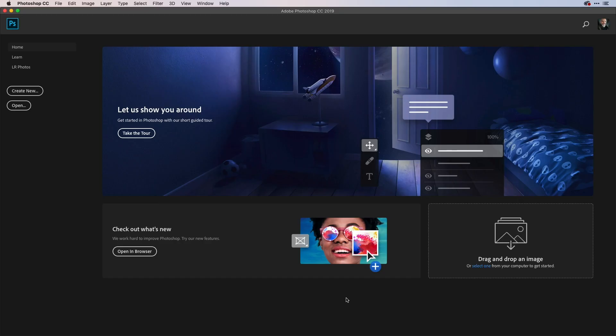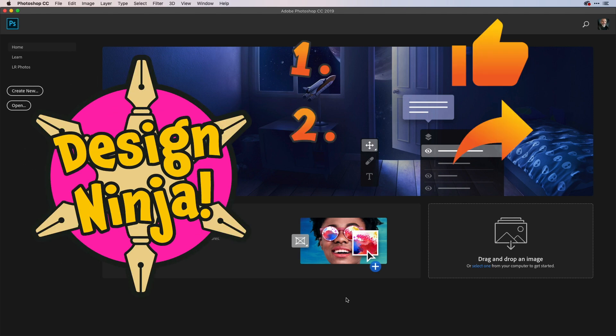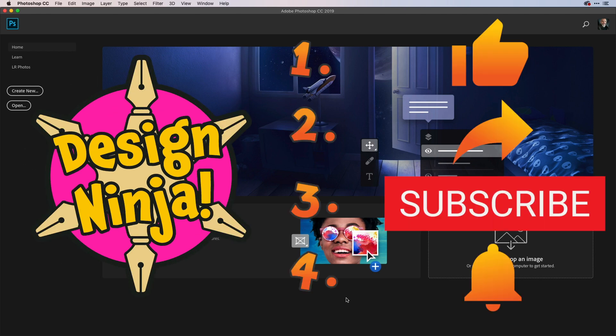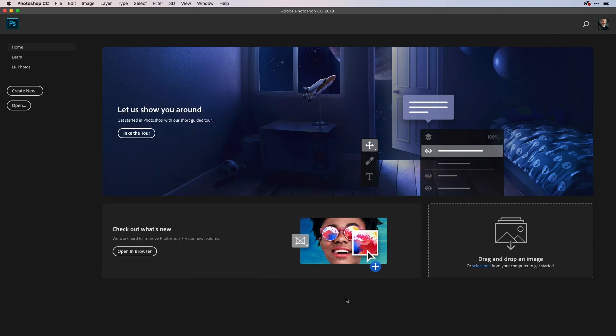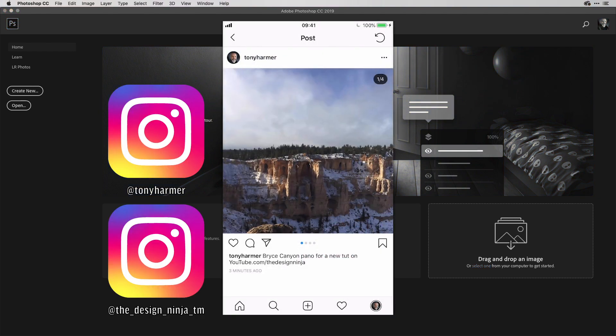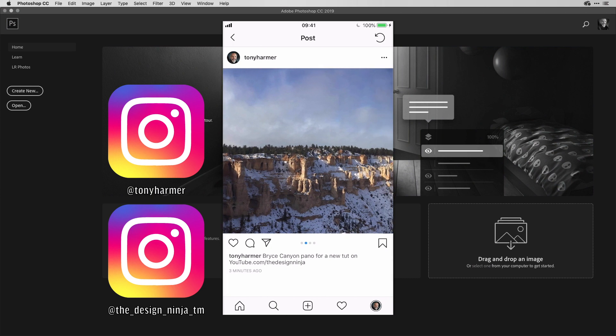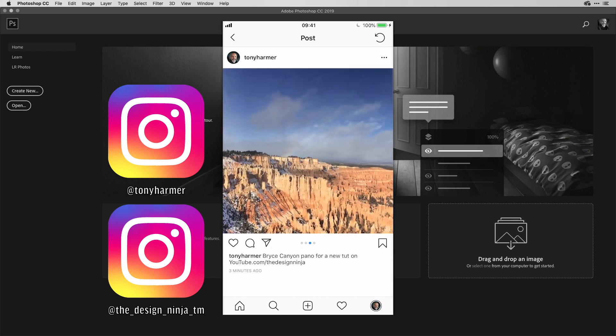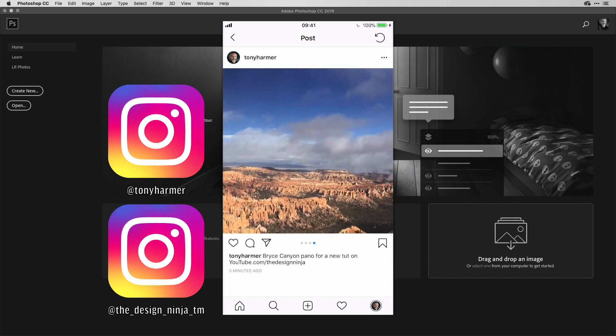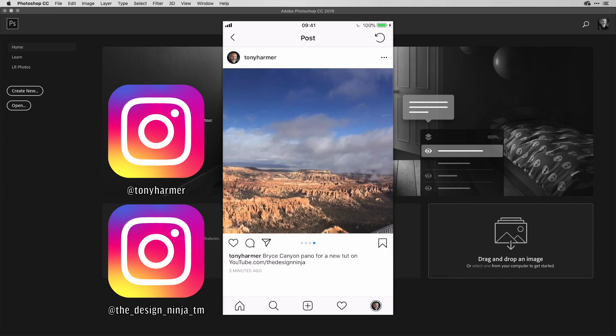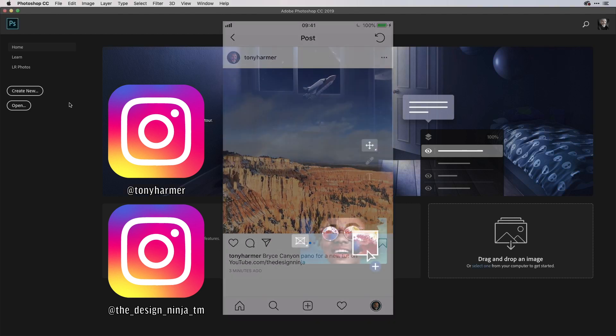Hey everyone and welcome to the WorkSmarterNotHarder dojo with me, Tony Harmer, aka TheDesignNinja. And this is the place where you can develop your ninja skills with all of your favorite creative cloud desktop and mobile design apps. In this movie, we're going to create an Instagram grid template in Photoshop. So let's see how that works.